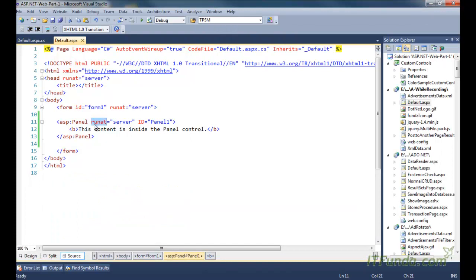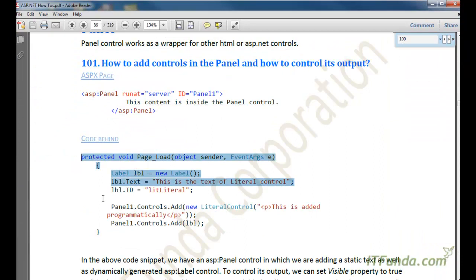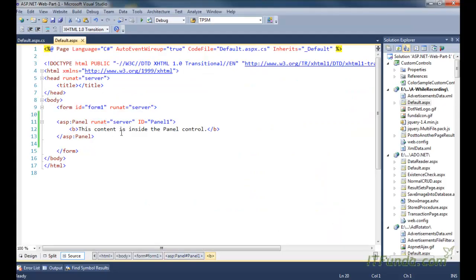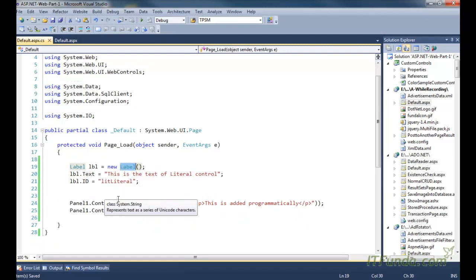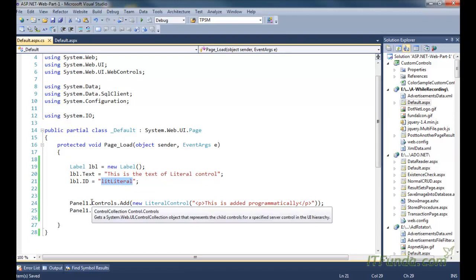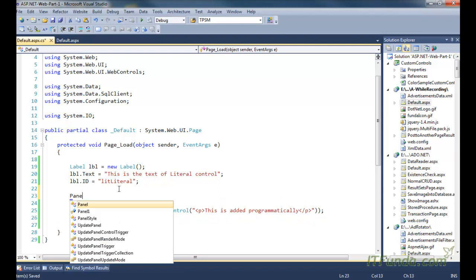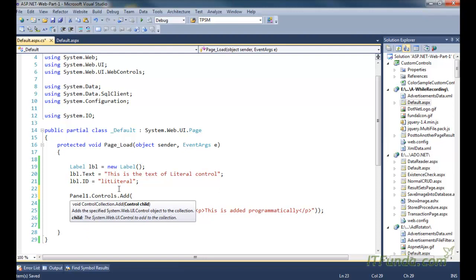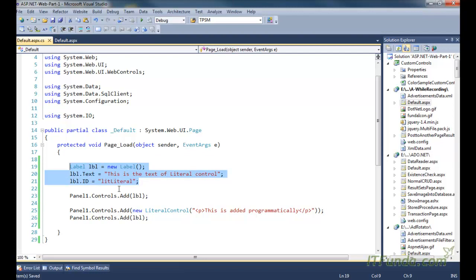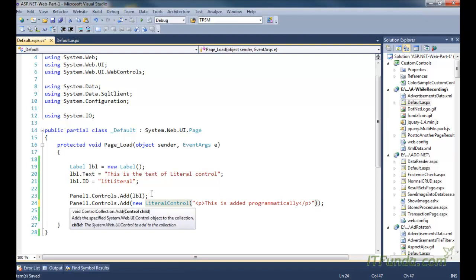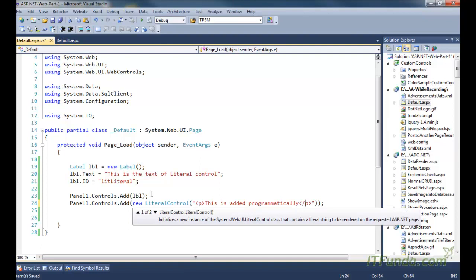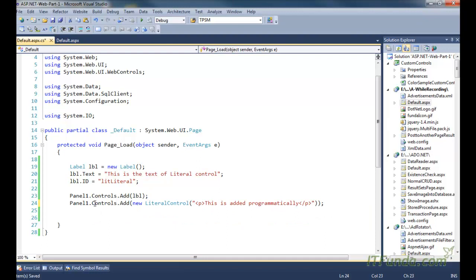Now let us see how to add controls into this panel from code-behind. What we can do is access the panel control from the code-behind. Here I have dynamically instantiated a label control, specified the text as well as its id, and then used panel1.Controls.Add() to add the label. You can also add a control directly by passing the control instantiation with the text inside the Add method.